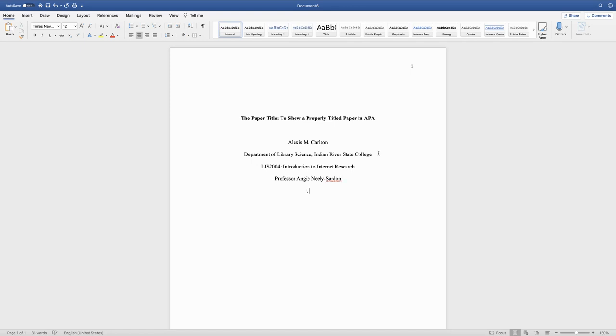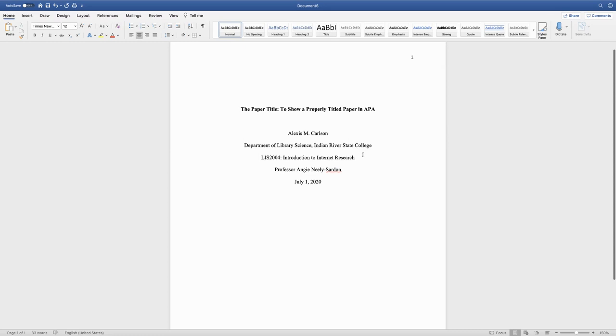After that comes the date for which the paper is due. We're going to spell out the month always, and then the day, comma, and the year. That's it for the title of the paper.